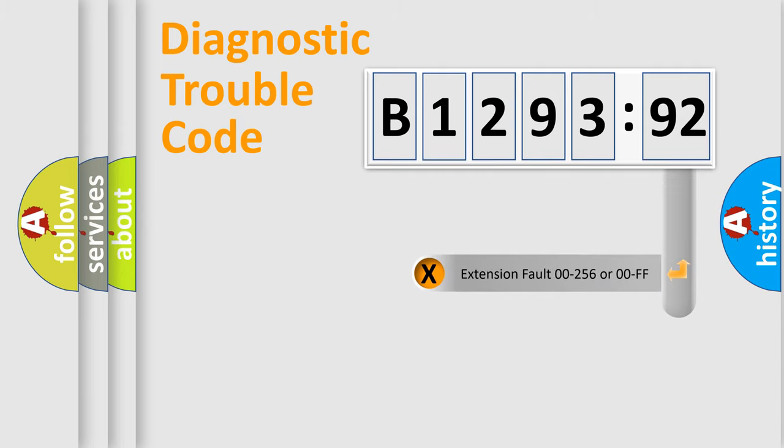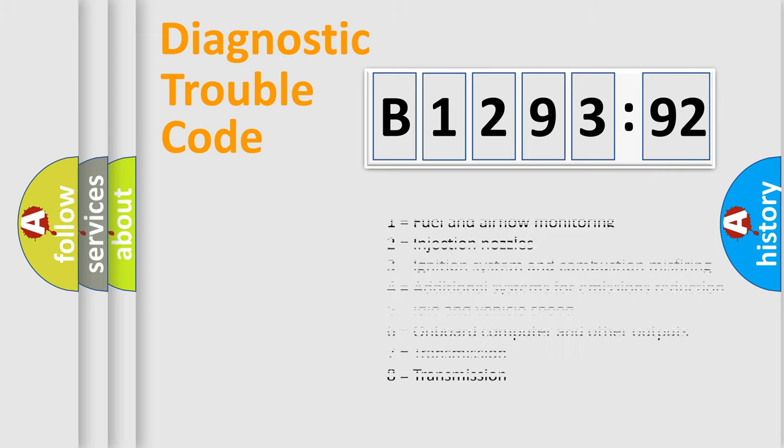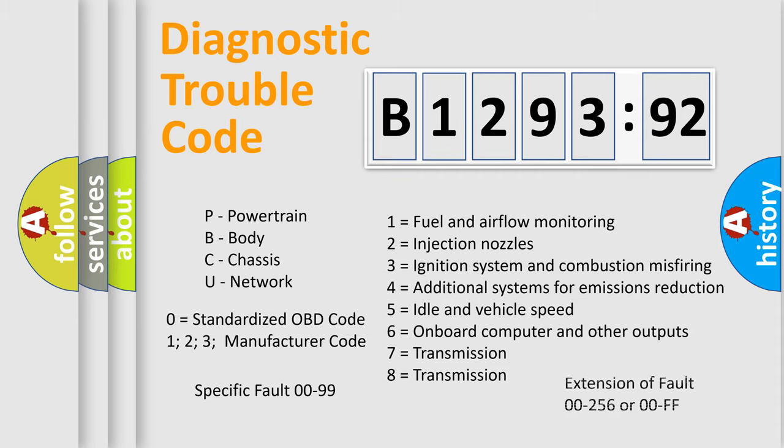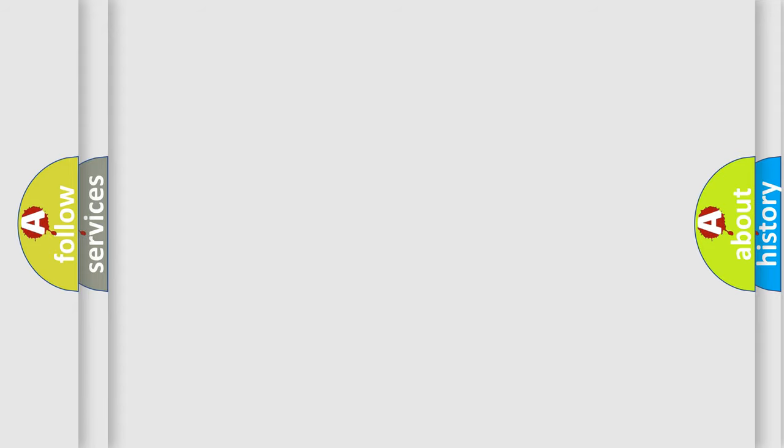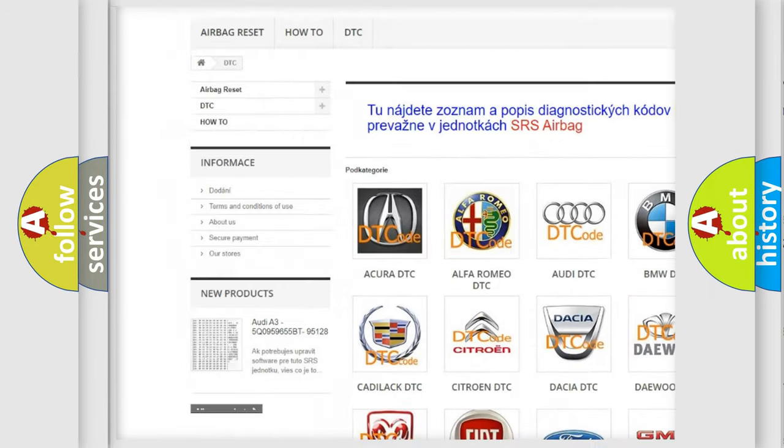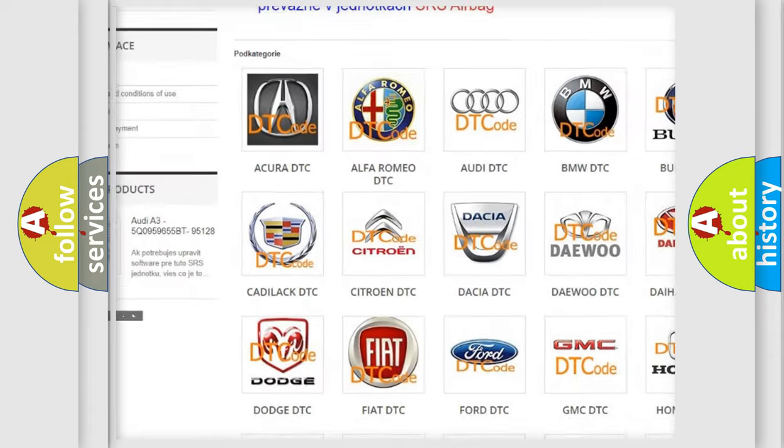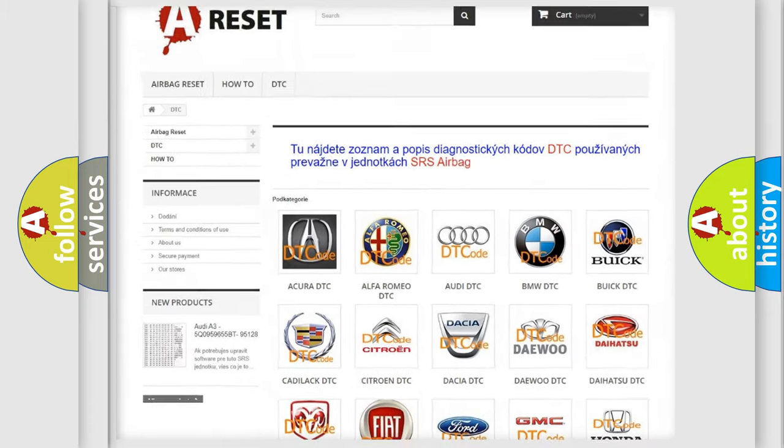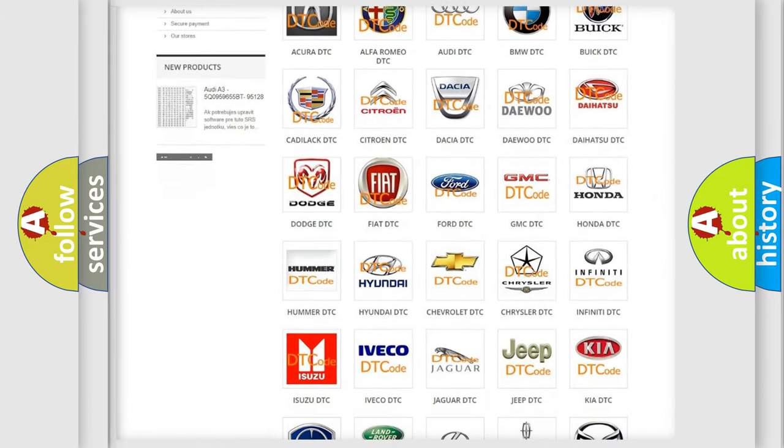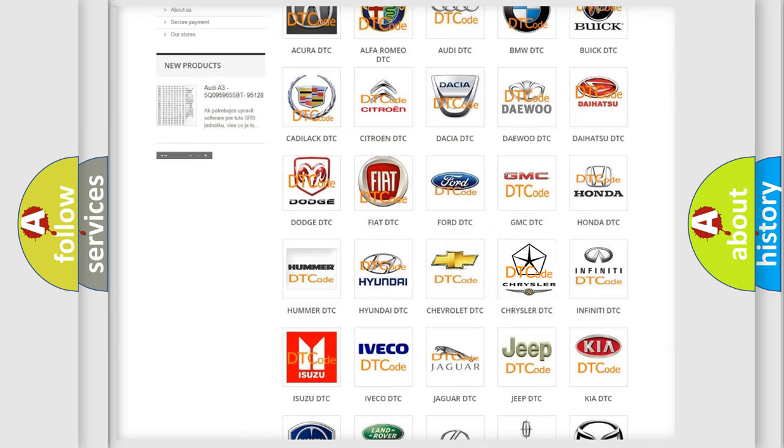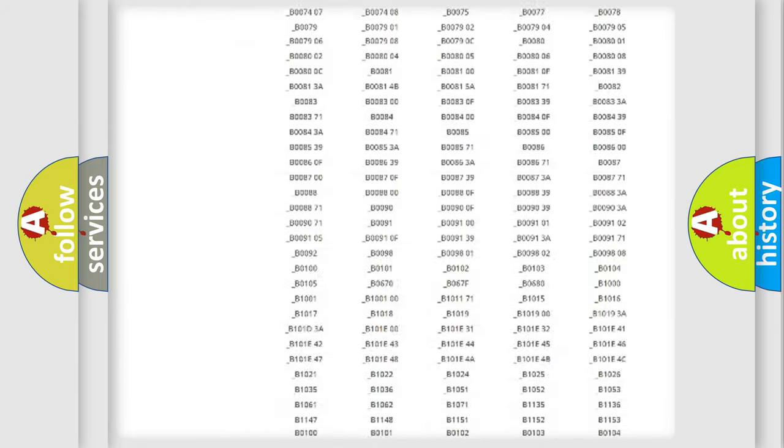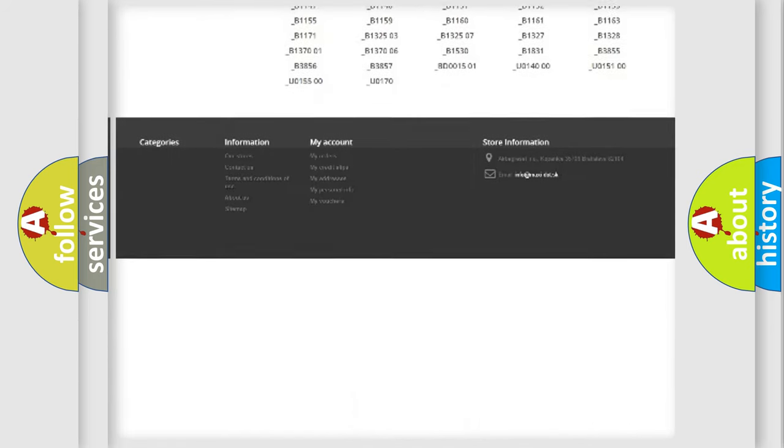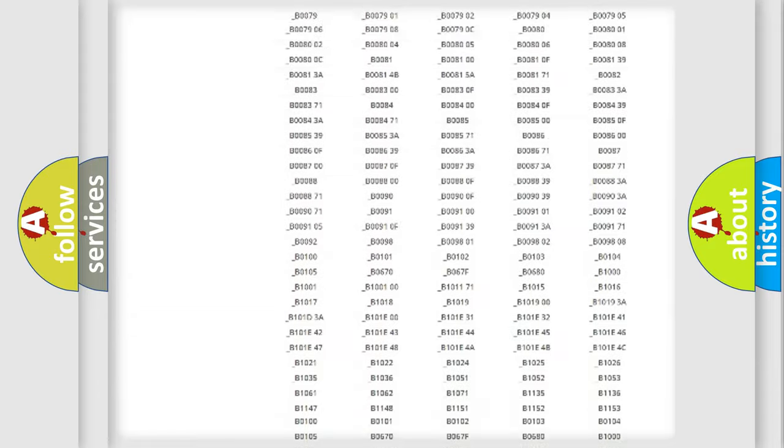Our website airbagreset.sk produces useful videos for you. You do not have to go through the OBD2 protocol anymore to know how to troubleshoot any car breakdown. You will find all the diagnostic codes that can be diagnosed in Chrysler vehicles, also many other useful things. The following demonstration will help you look into the world of software for car control units. You can move the video a bit further.